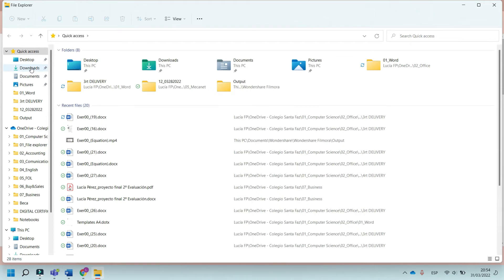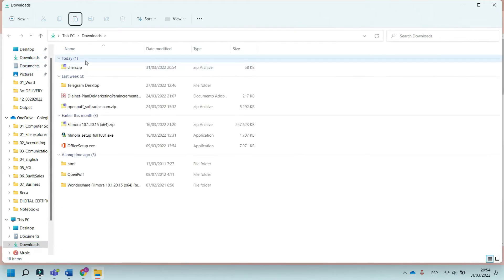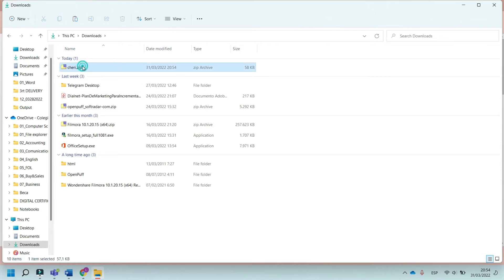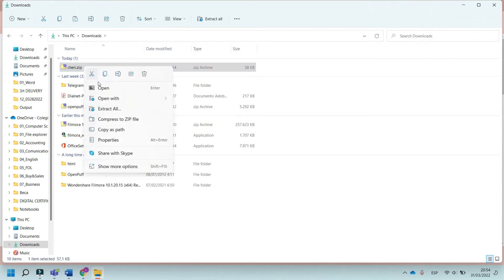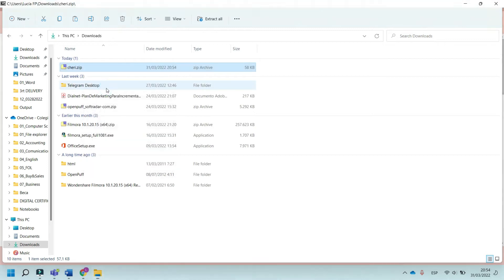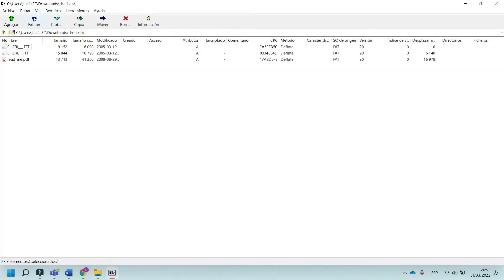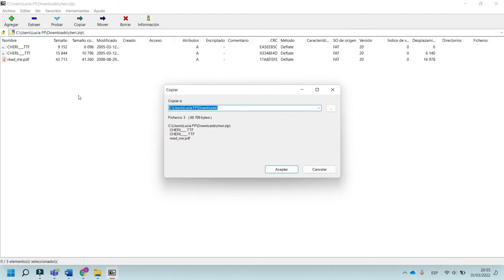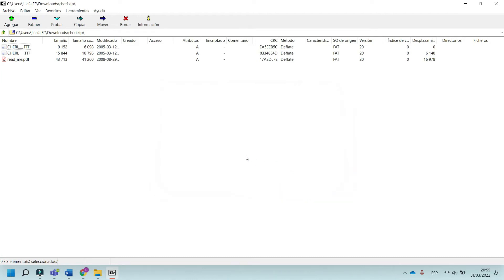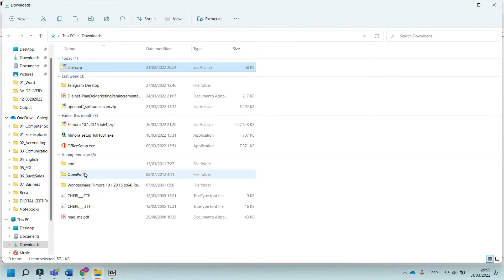Go to Downloads. The file has a .zip extension. Right-click on it, select Open with 7-Zip, and click on Extract. This extracts the font file.